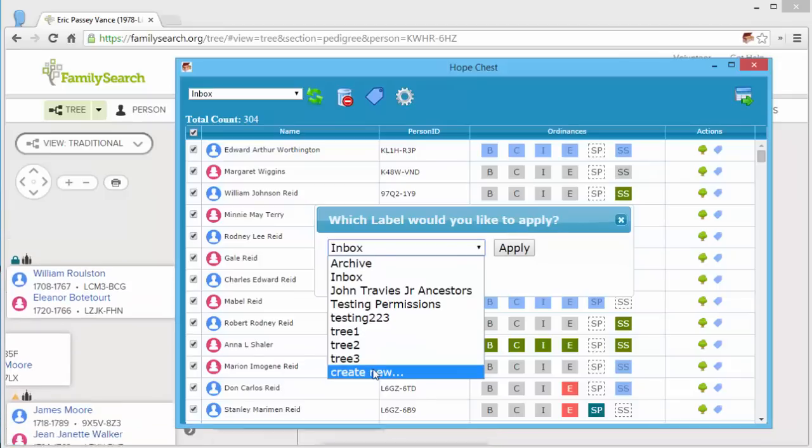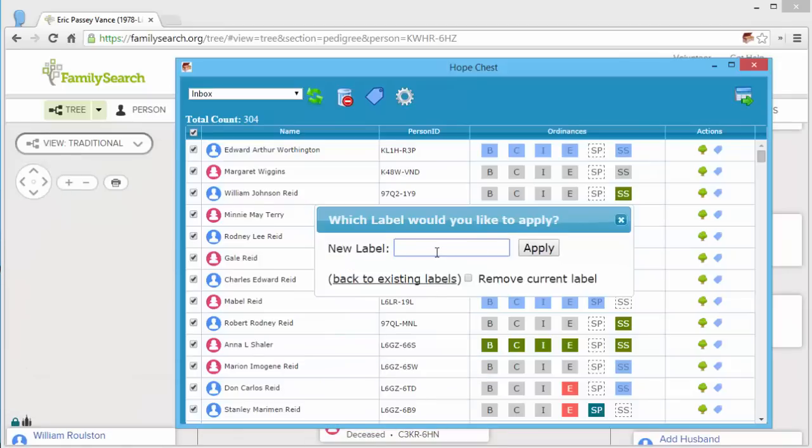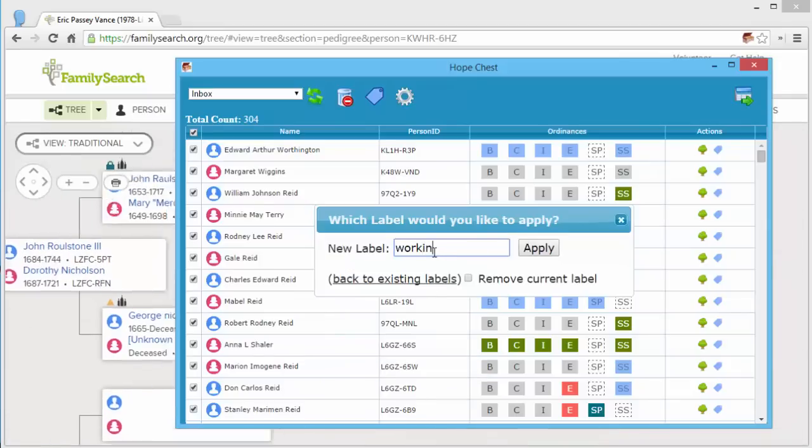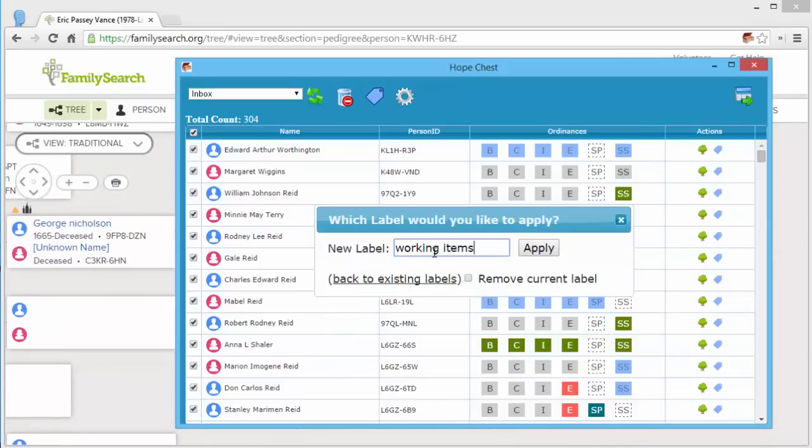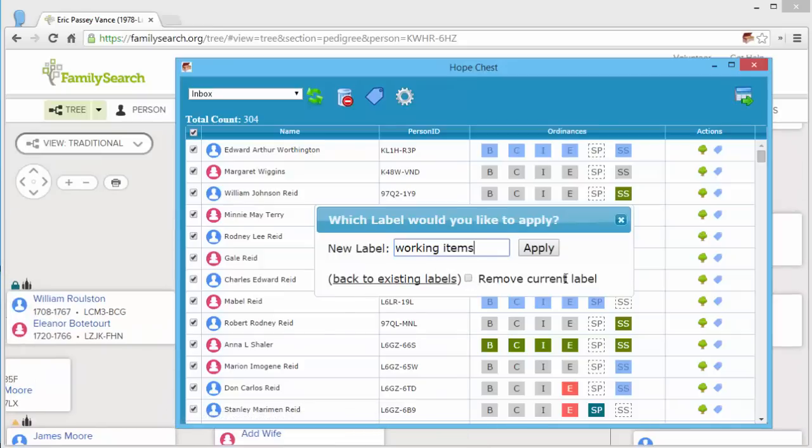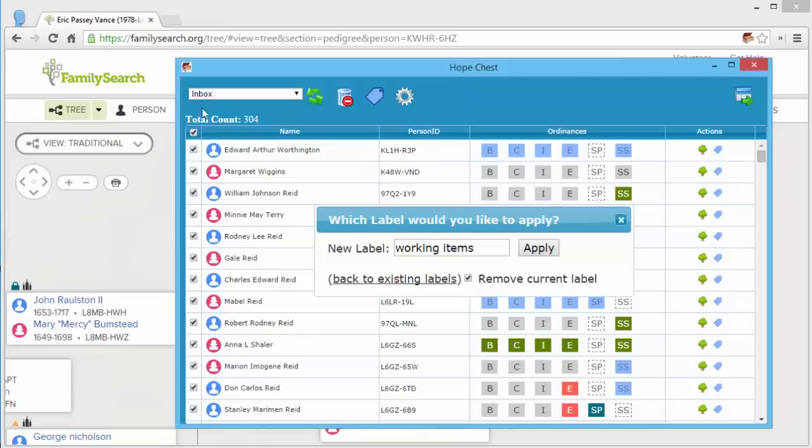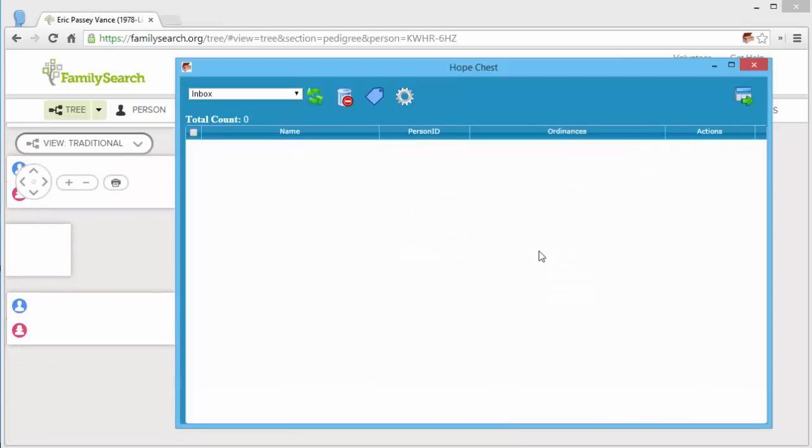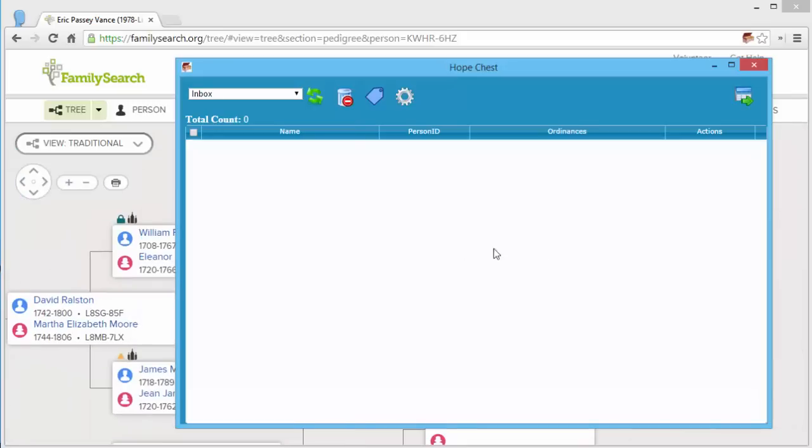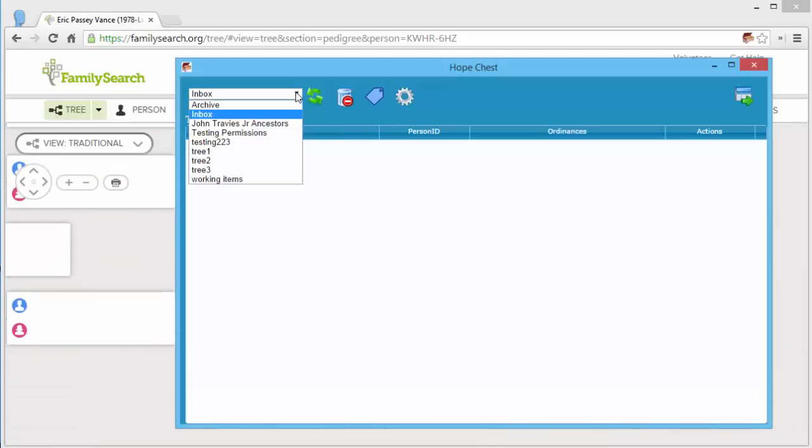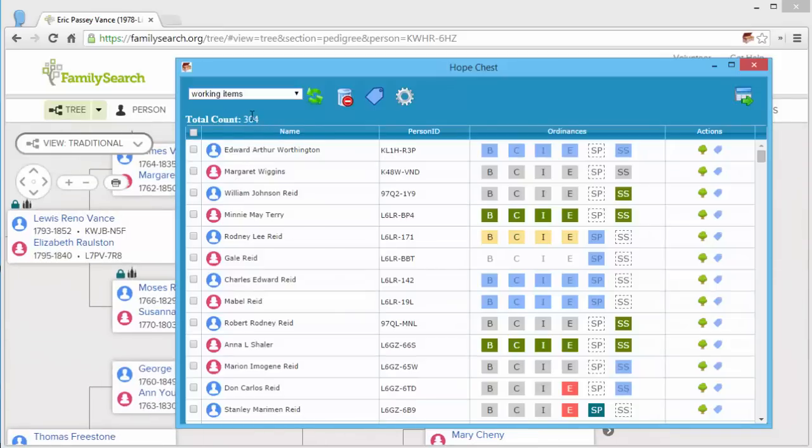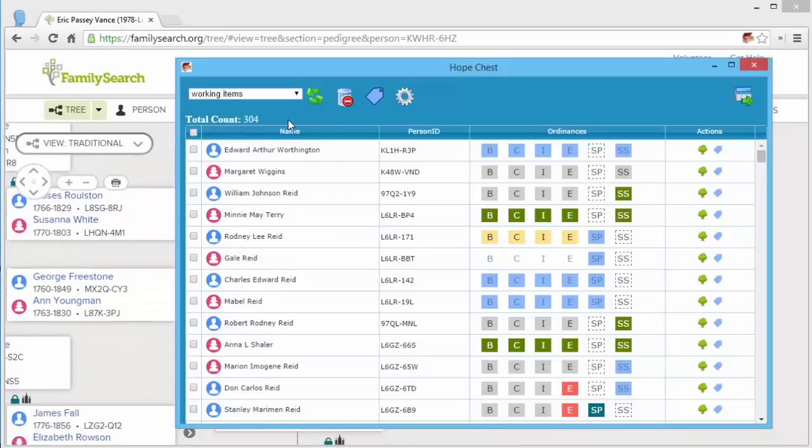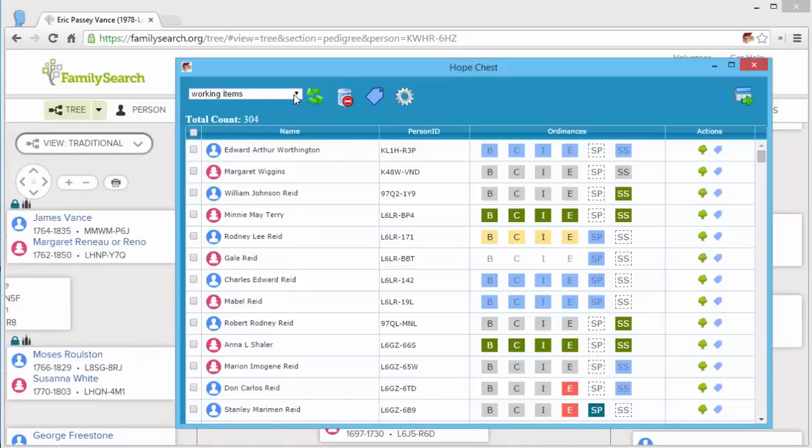So let's say I create a new label. And I want to remove the current label, which is the inbox. And I'm going to click apply. So now my inbox is empty. But my working items has the 304 entries that I just reapplied the label.